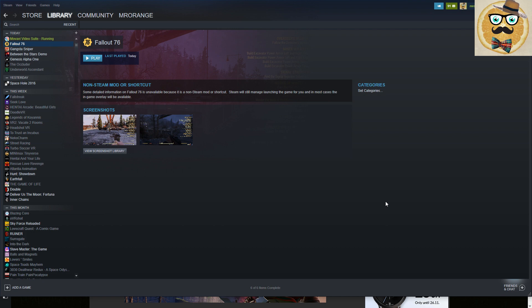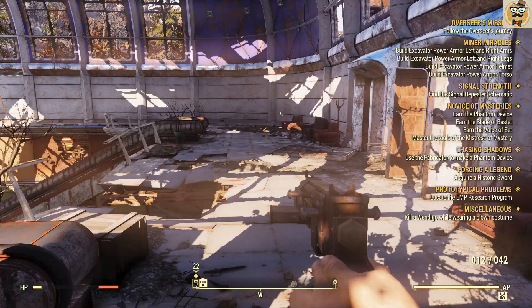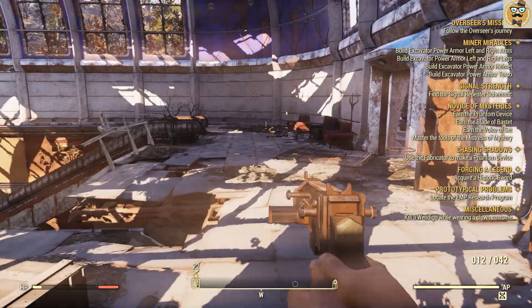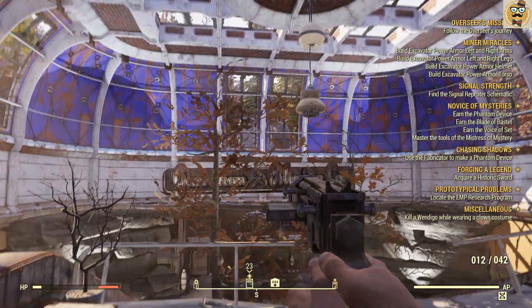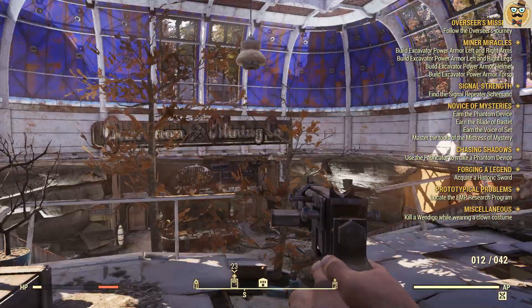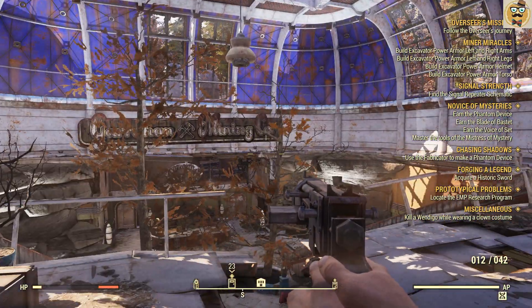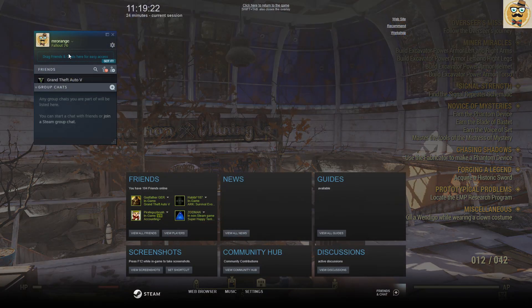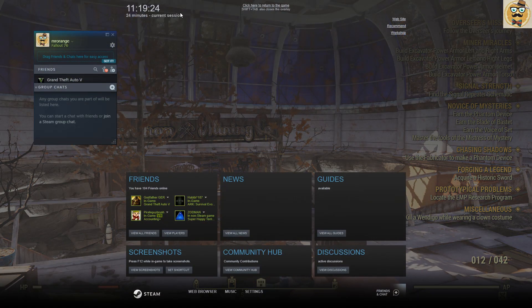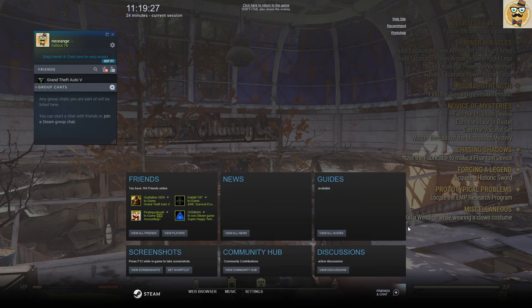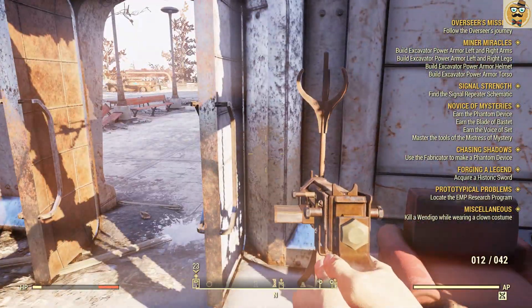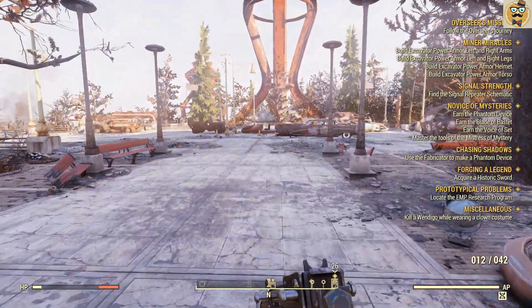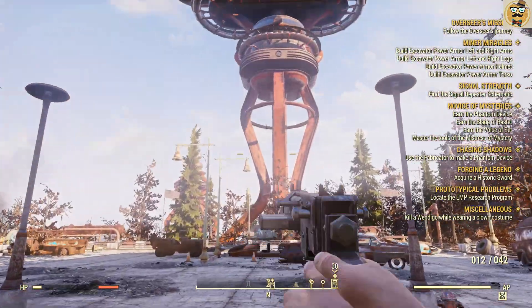Here now we are in game and the overlay is on. I'm going to show you this now. You see, that's the overlay - the chat window, my friends, news, guides, screenshots, community hub, etc. Very cool actually.